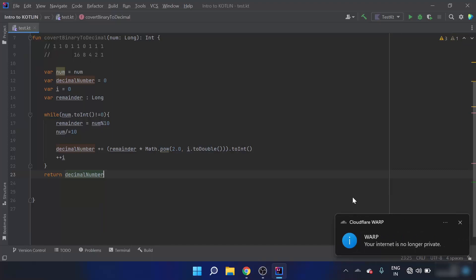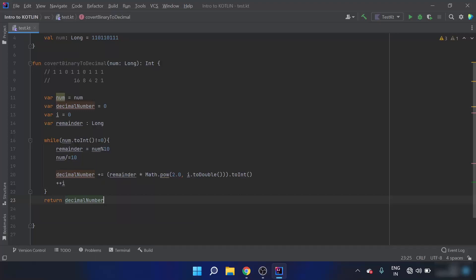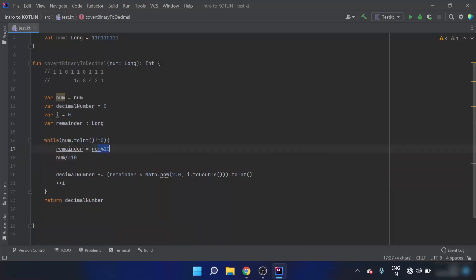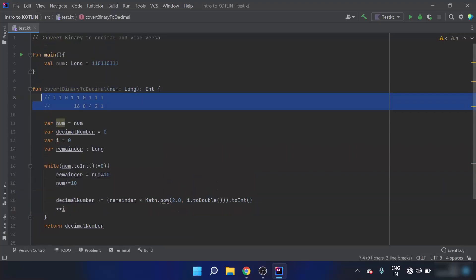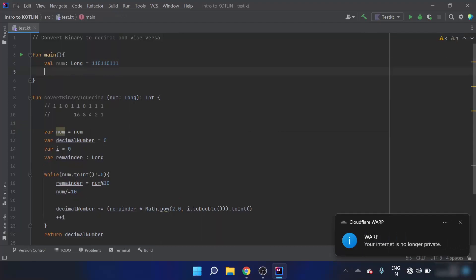To summarize this part of the code: while the binary number is not equal to zero, since we are dividing by 10 each iteration, the remainder is calculated. Then remainder times 2 to the power 0, 1, 2, etc. is computed, multiplied by the remainder, and added to the decimal total.